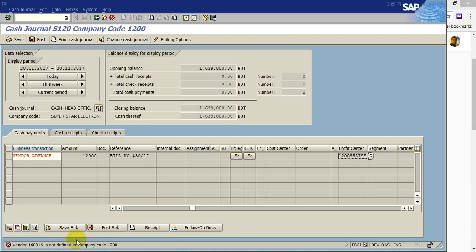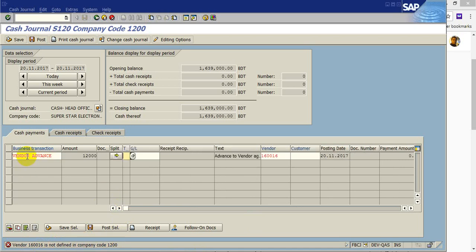Here the vendor account is not defined in company code 1200. That means this vendor is not defined in company code 1200. So I have to change the vendor account.